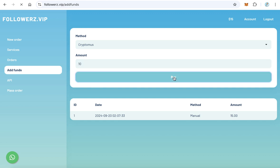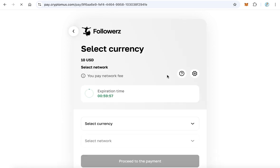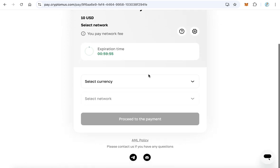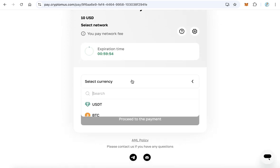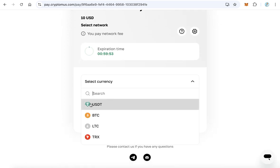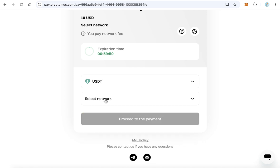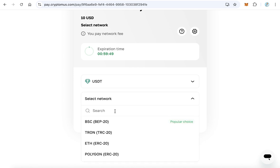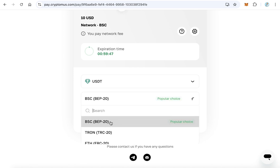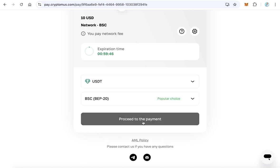This will redirect you to the payment page. Here, click currency to select the payment currency, for example USDT, and select the network, for example Smart Chain, and click to proceed to payment.